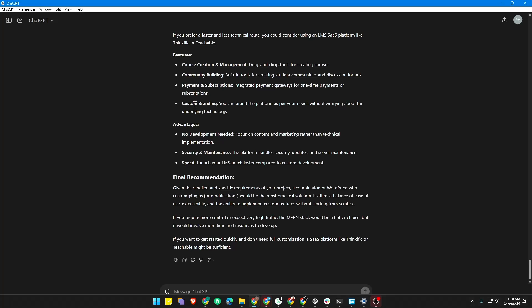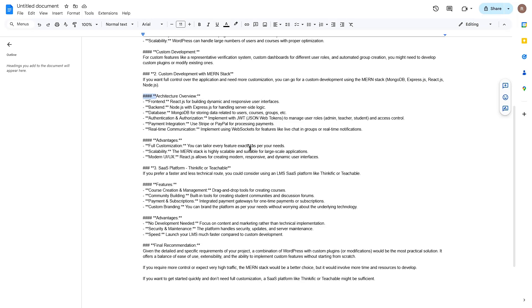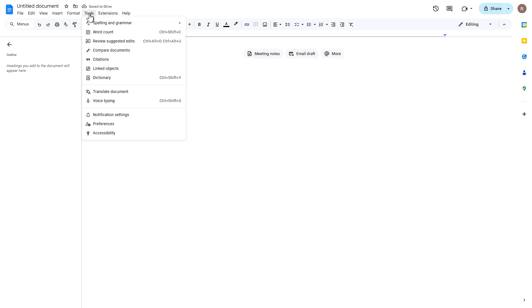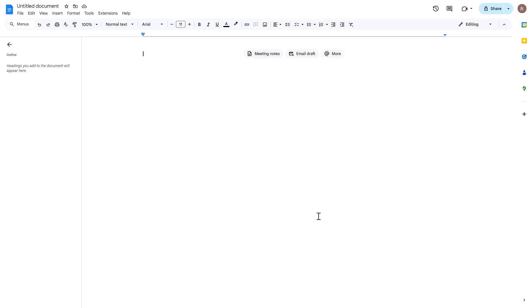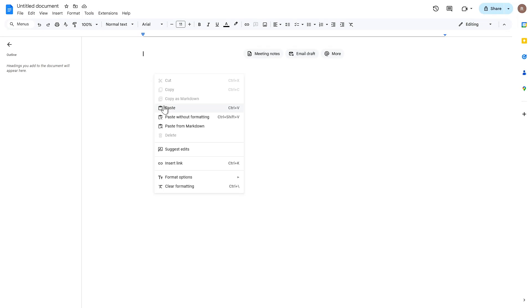To do this, let's go to tools, then preferences. From here, enable markdown and click OK. Now right click and you will see a new option, paste from markdown. Click here. Boom! You have successfully done it with formatting.